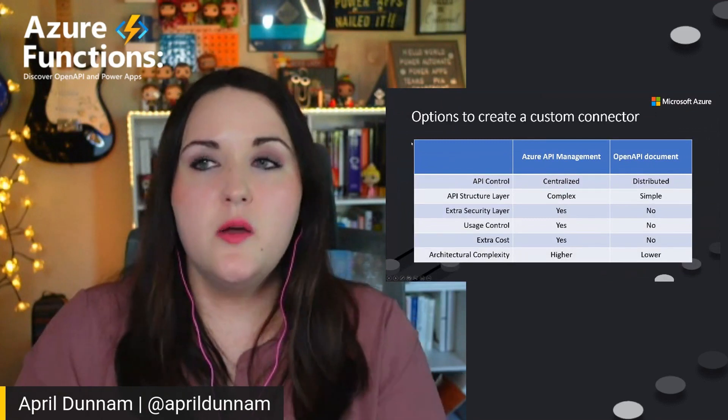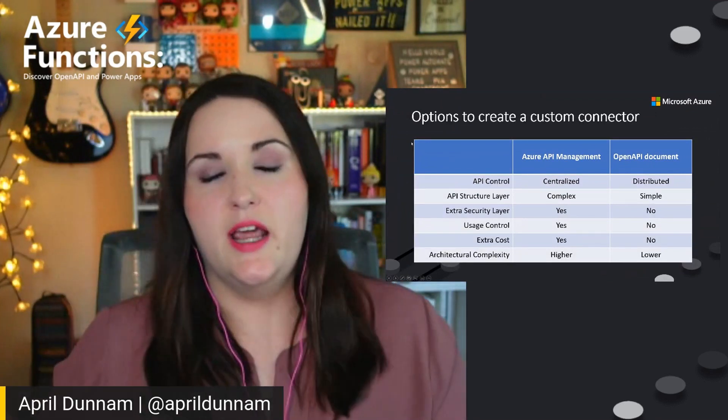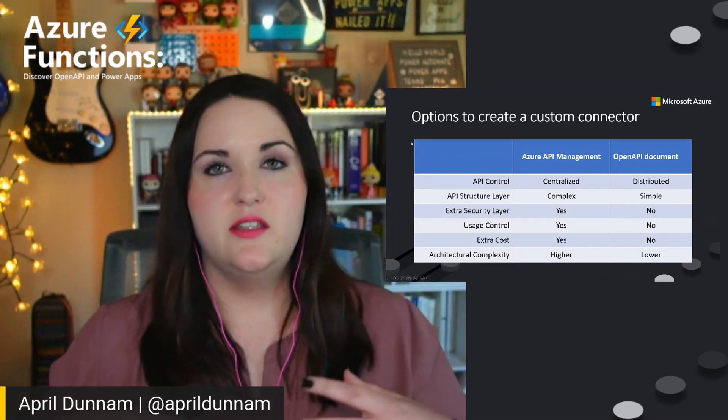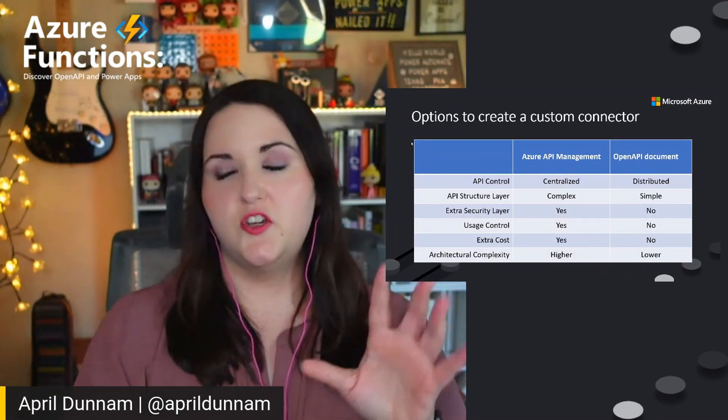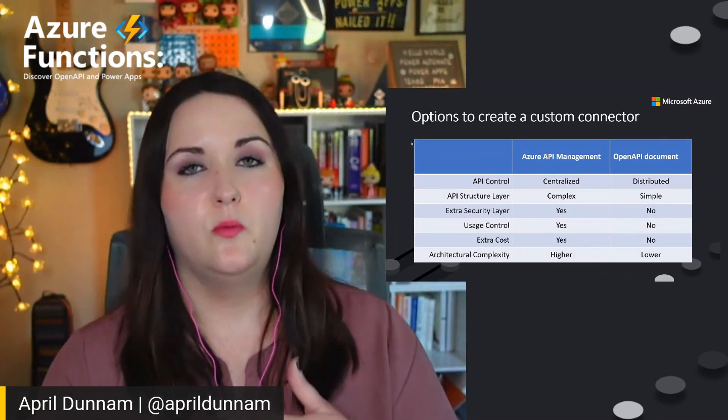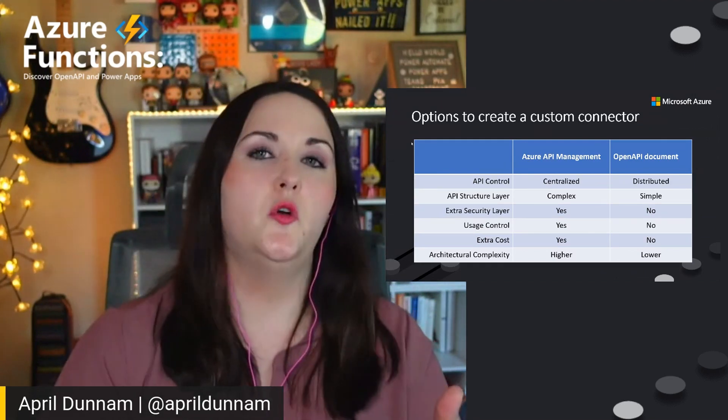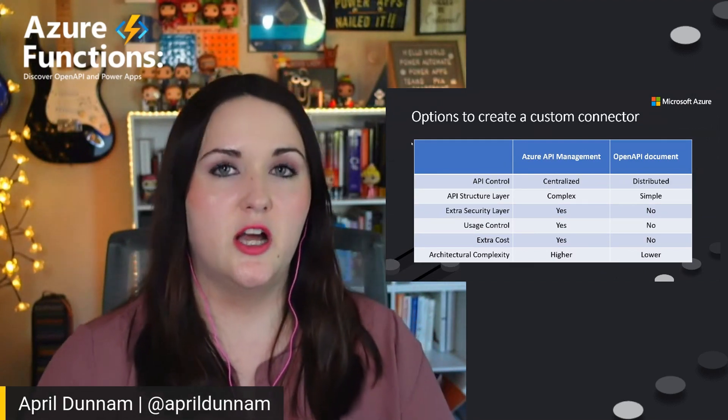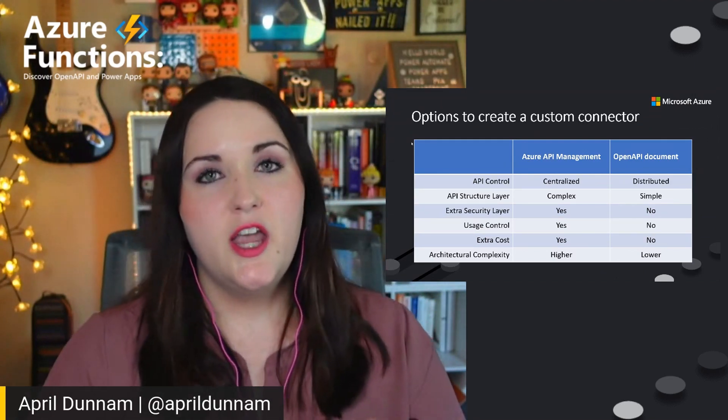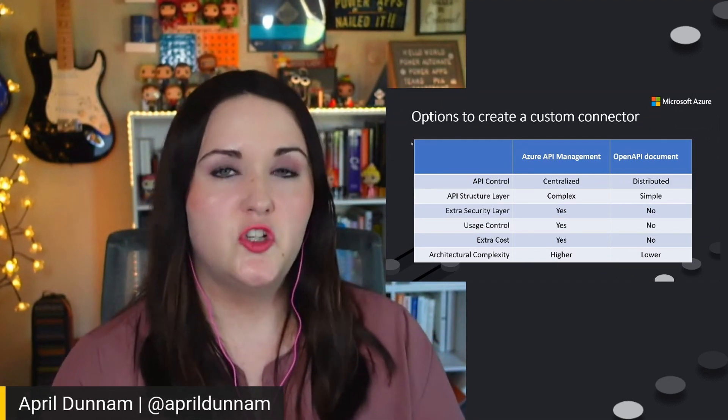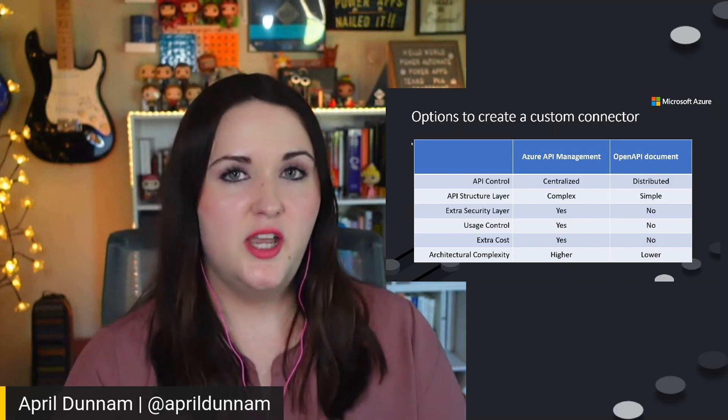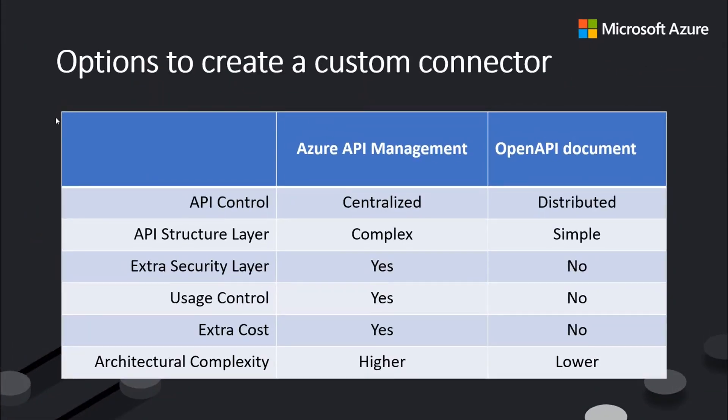Now, when we talk about custom connectors and the different ones that we can use here, I just showed you integrating with an opening API document. But the other way that we can leverage custom connectors in Power Apps and Power Platform is with Azure API management. So I thought I'd just show a little bit about where you might use each method, whether an open API document or Azure API management.